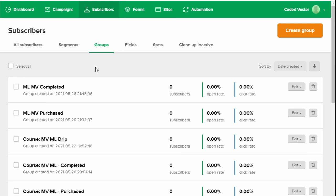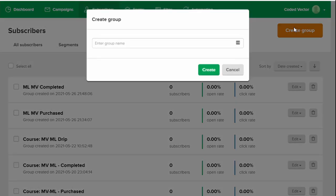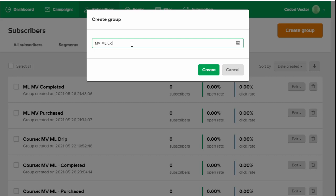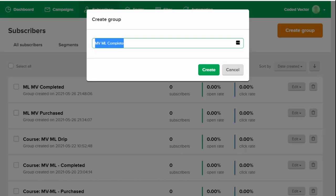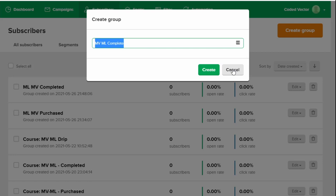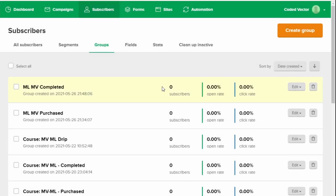If you wanted to do it the other way around, you can. So you click Create Group there. Give it a name, ML MV something. But you have to make sure that you copy this name and paste it into MemberVault when you do the action. It's better to copy and paste so that they're exactly the same. If there are any differences, then your automation won't work. So they need to be exactly the same. Which is why I prefer to let MemberVault create it because I know that's right there. But you can do it this way around. You just need to make sure that the names match.